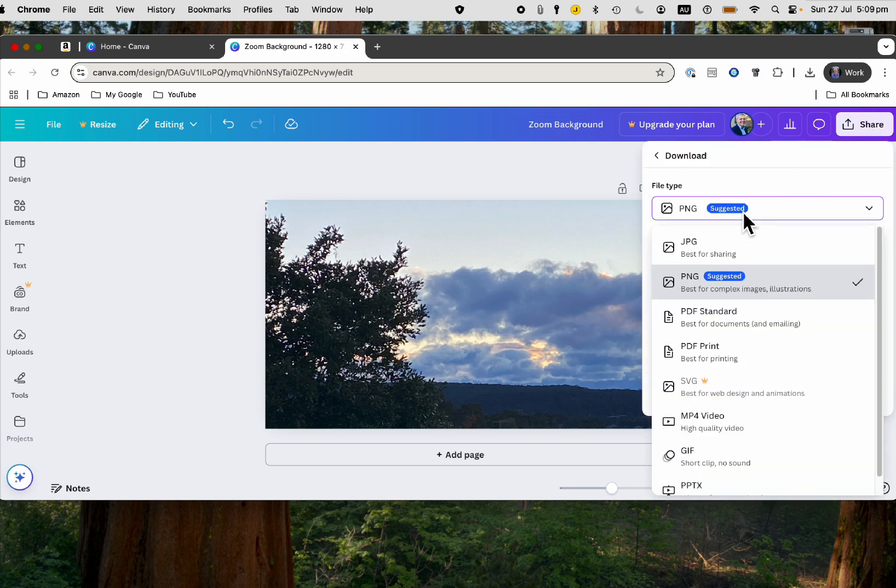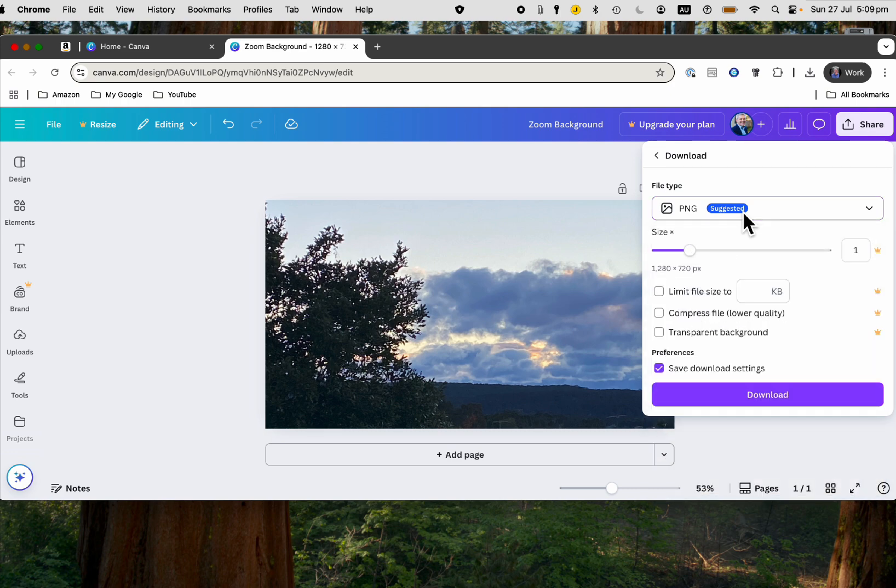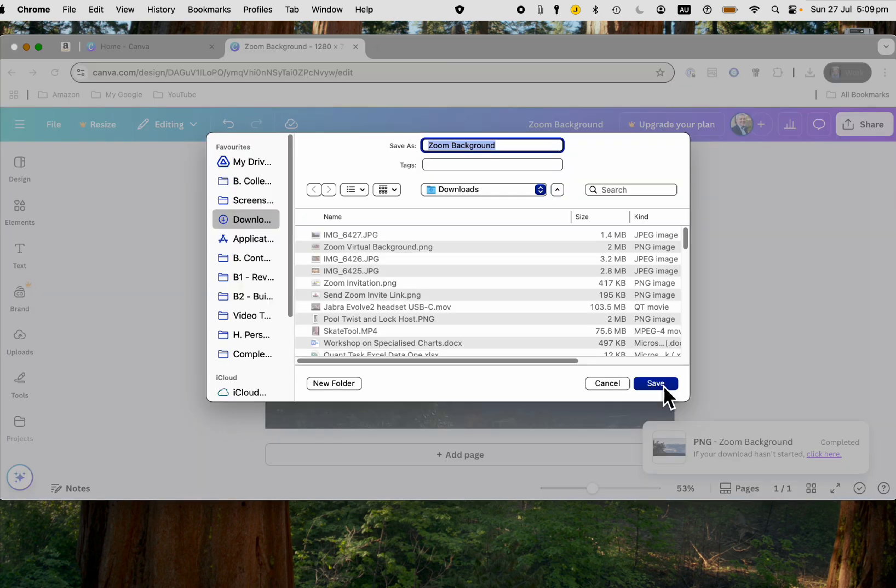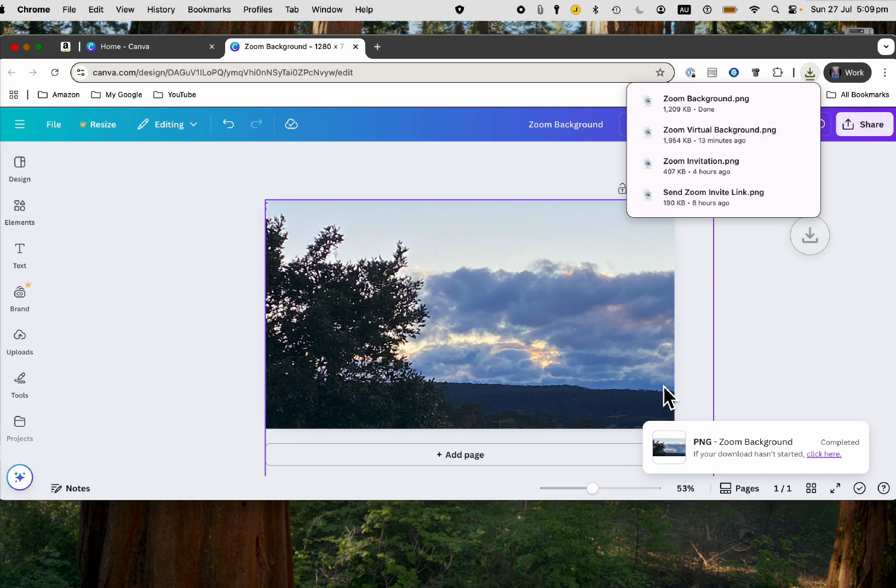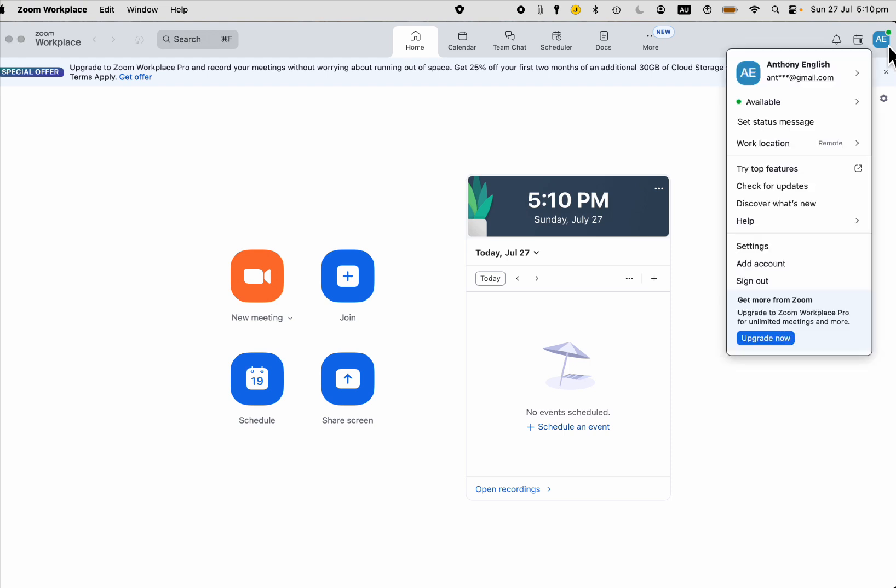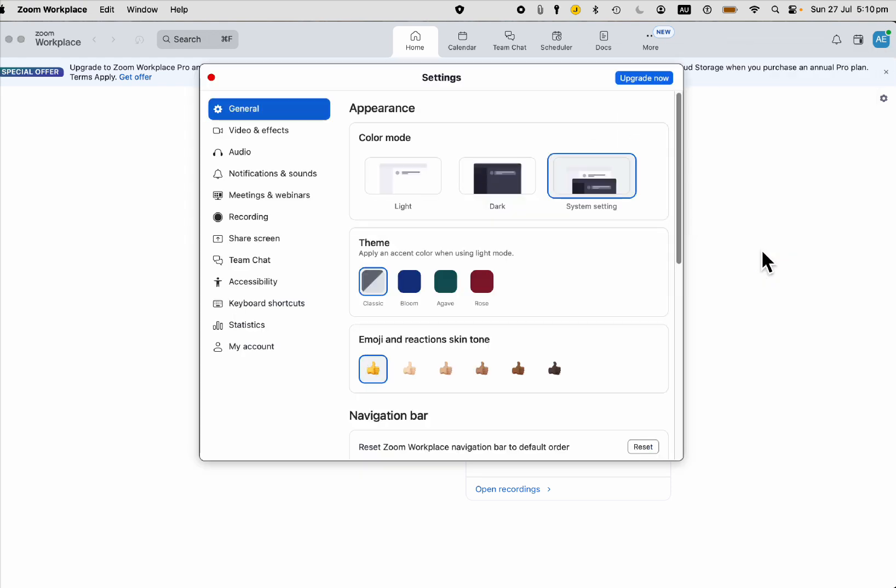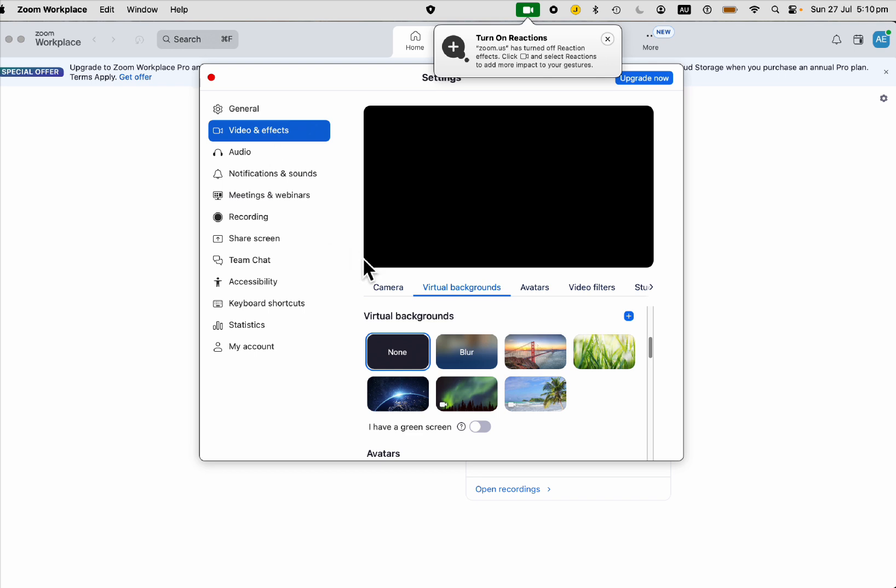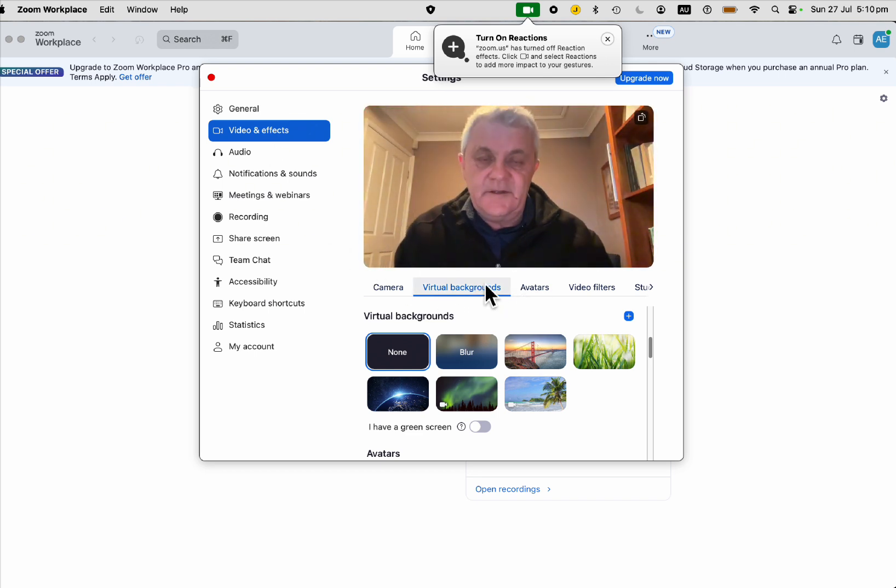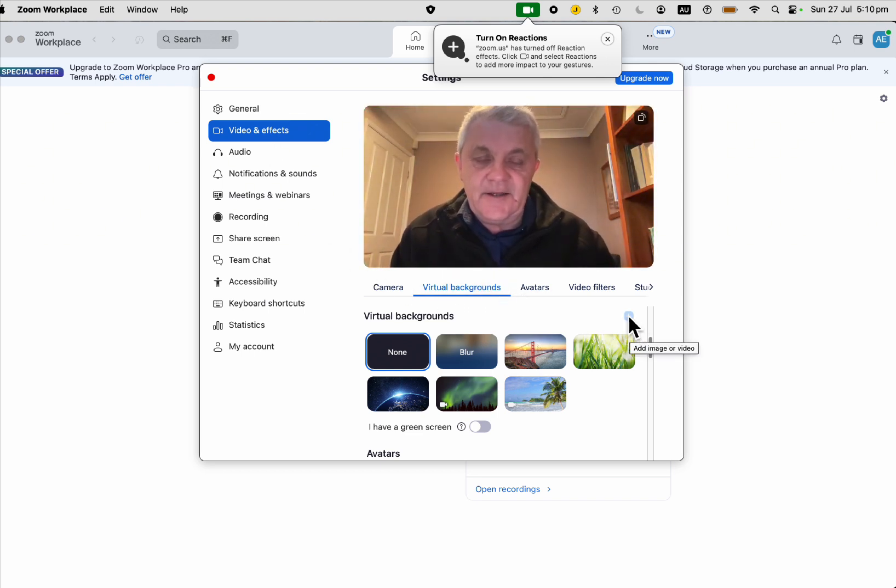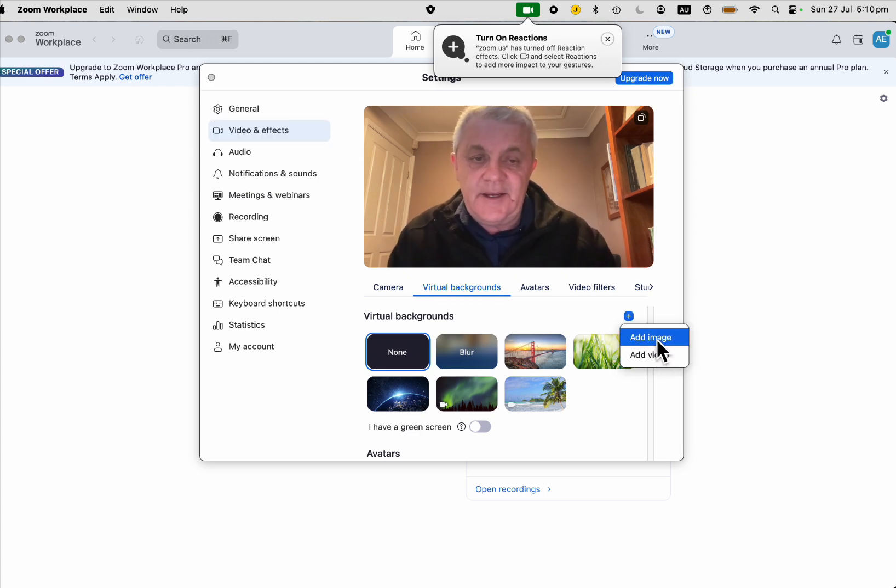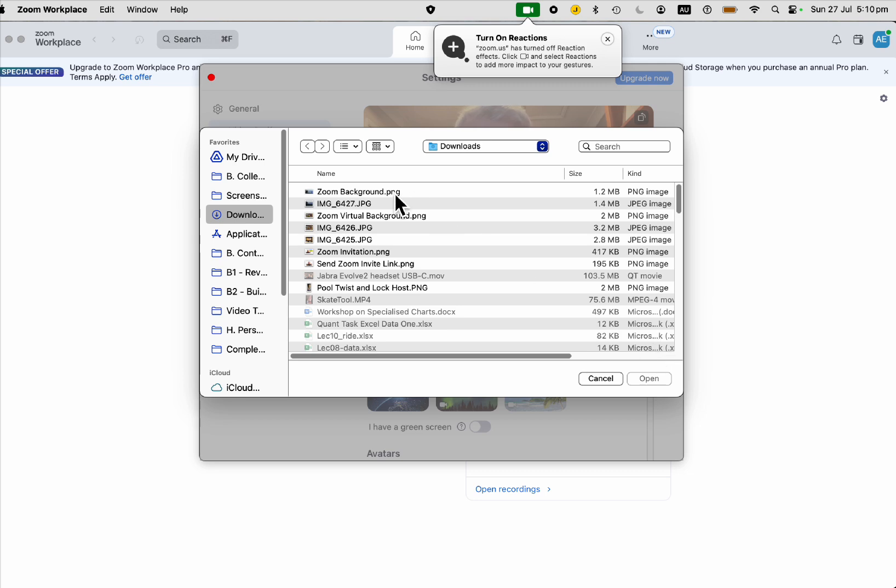It's suggesting it as a PNG - that's great. I'm saving that file. Now I'm going to go back into Zoom and once again go to settings. We want to go to video and effects and virtual background. This time I want to add an image or video (you can do this with a video as well). Add an image - I'm just going to add that one there. Open.